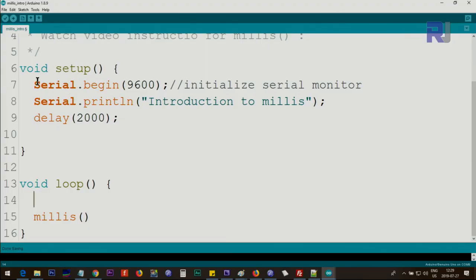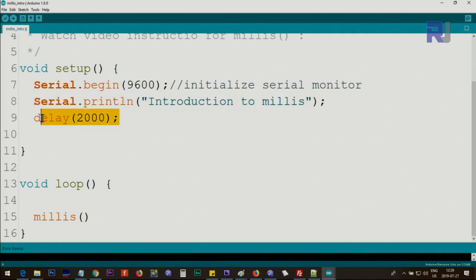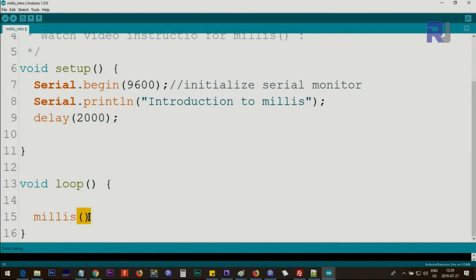Now let me show you practically on Arduino. Here I've set up the serial monitor at 9600 baud so it can display values on screen. I'm waiting two seconds using delay just as a text demo. To use millis, you type millis() — open and close parentheses — meaning it's a function within Arduino. This gives you the current value at the moment, and it increments every millisecond.